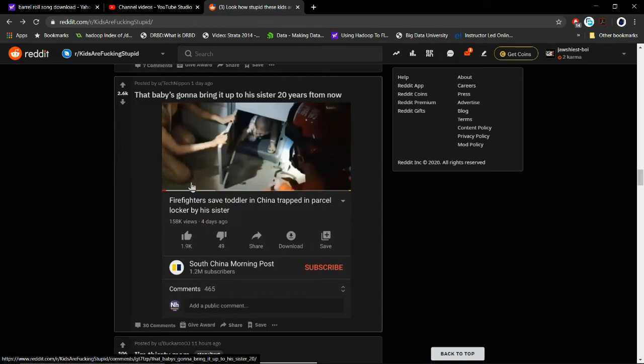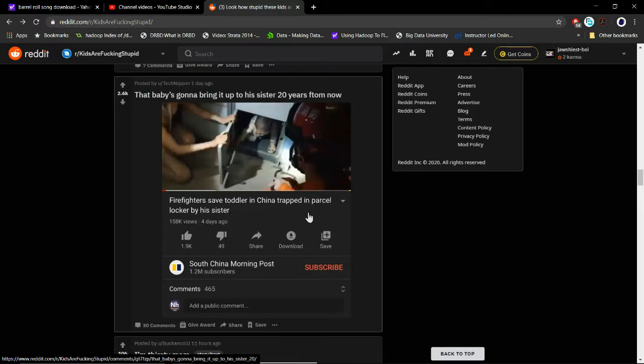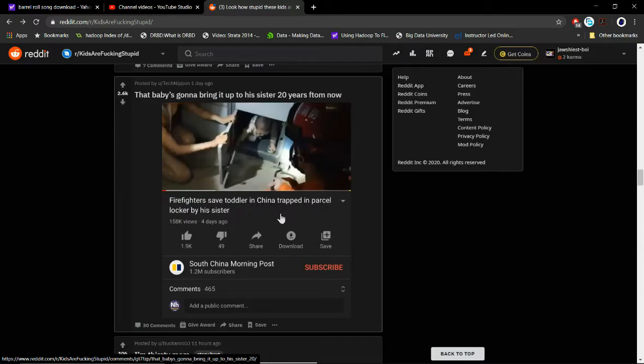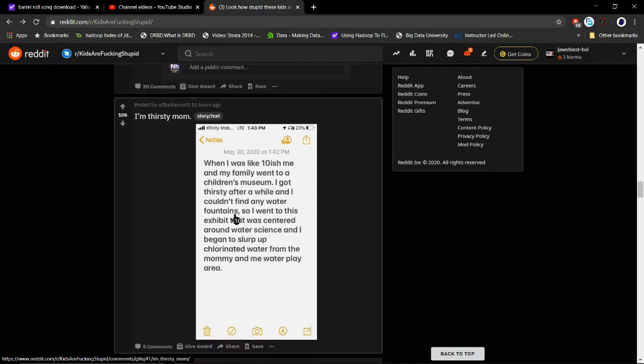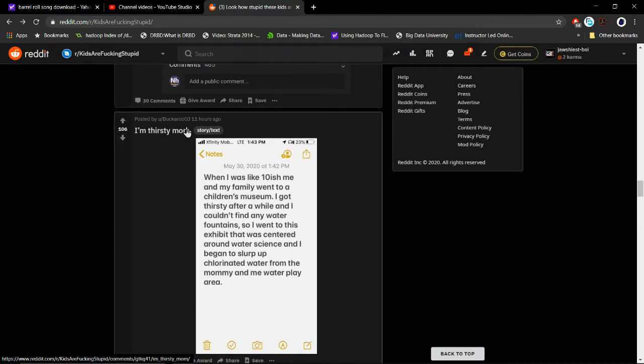Yes, the baby's gonna bring it up to my sister 20 years from now. Friday fire save toddler in China is trapped in personal locker by his sister.